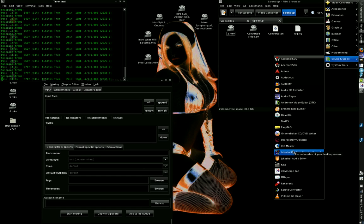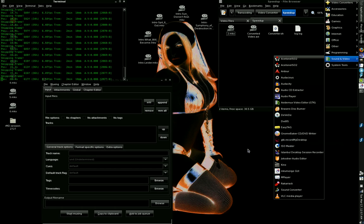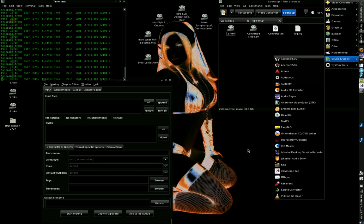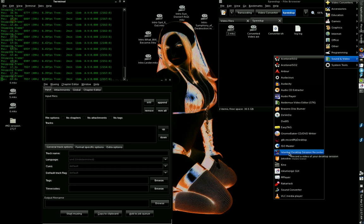There were other ones, such as GTK Record My Desktop and XFID Desktop Screen Recorder. And also, you have the command line FFmpeg, which can record your desktop session. A lot of things have evidently changed, as GTK Record My Desktop is a lot more stable, a lot more reliable now, and Istanbul Desktop Session Recorder has fallen way to the back.